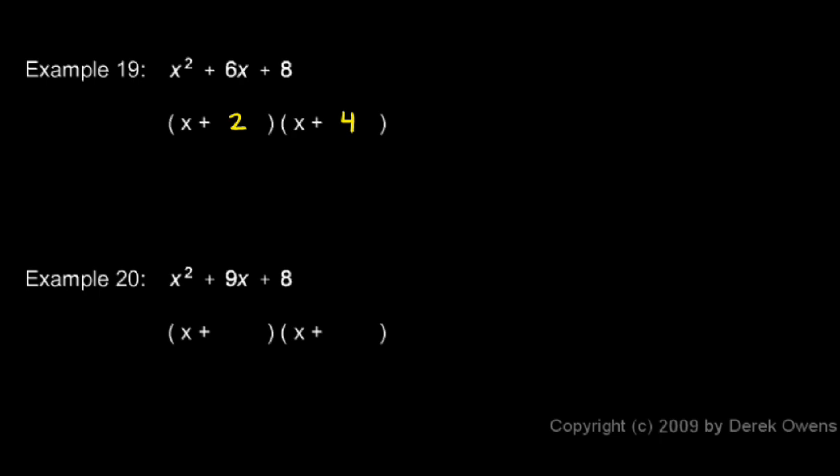What factors of 8 add up to 9? Or in other words, find two numbers that add up to 9 and that multiply to give us 8. And with a little bit of thought, you can see that x plus 8 and x plus 1 will work.